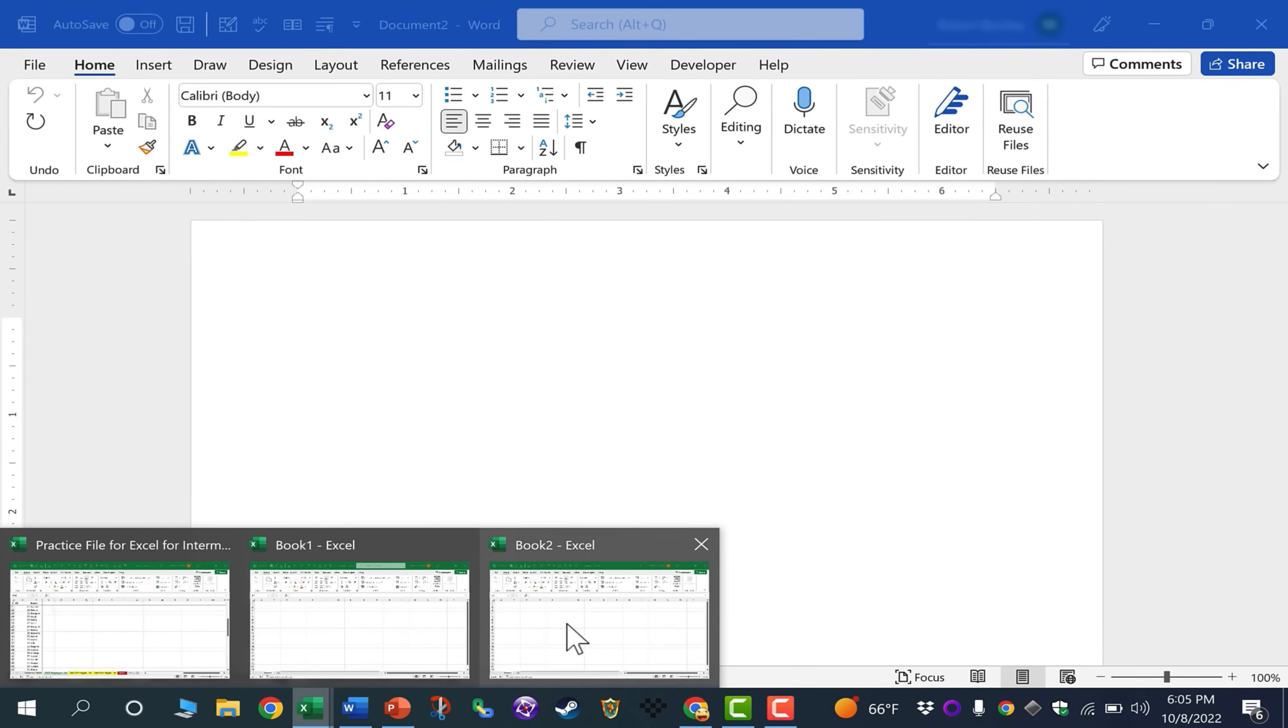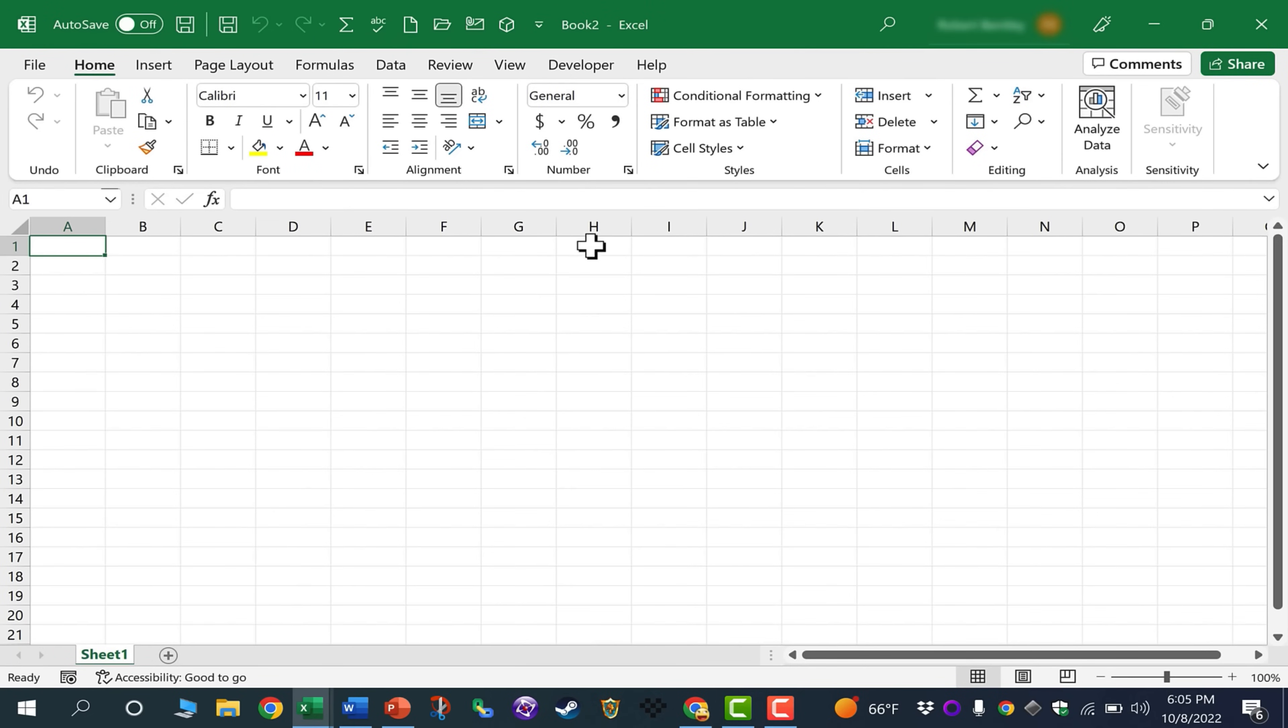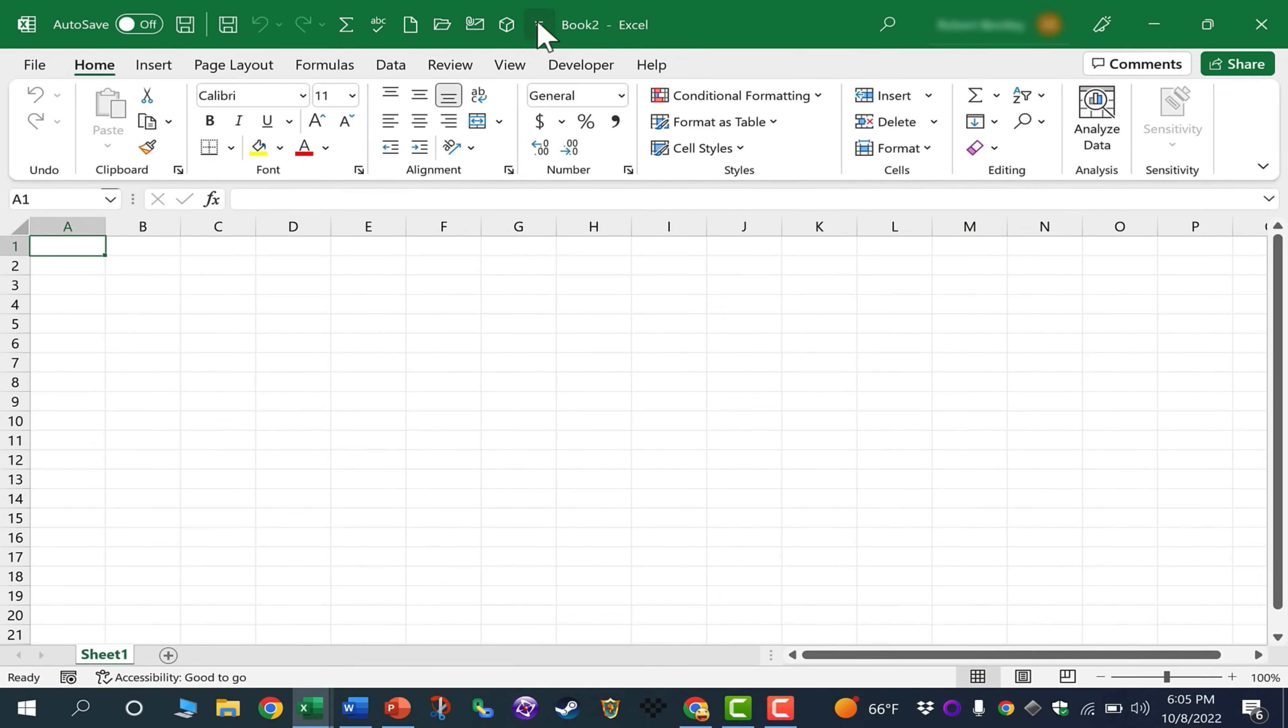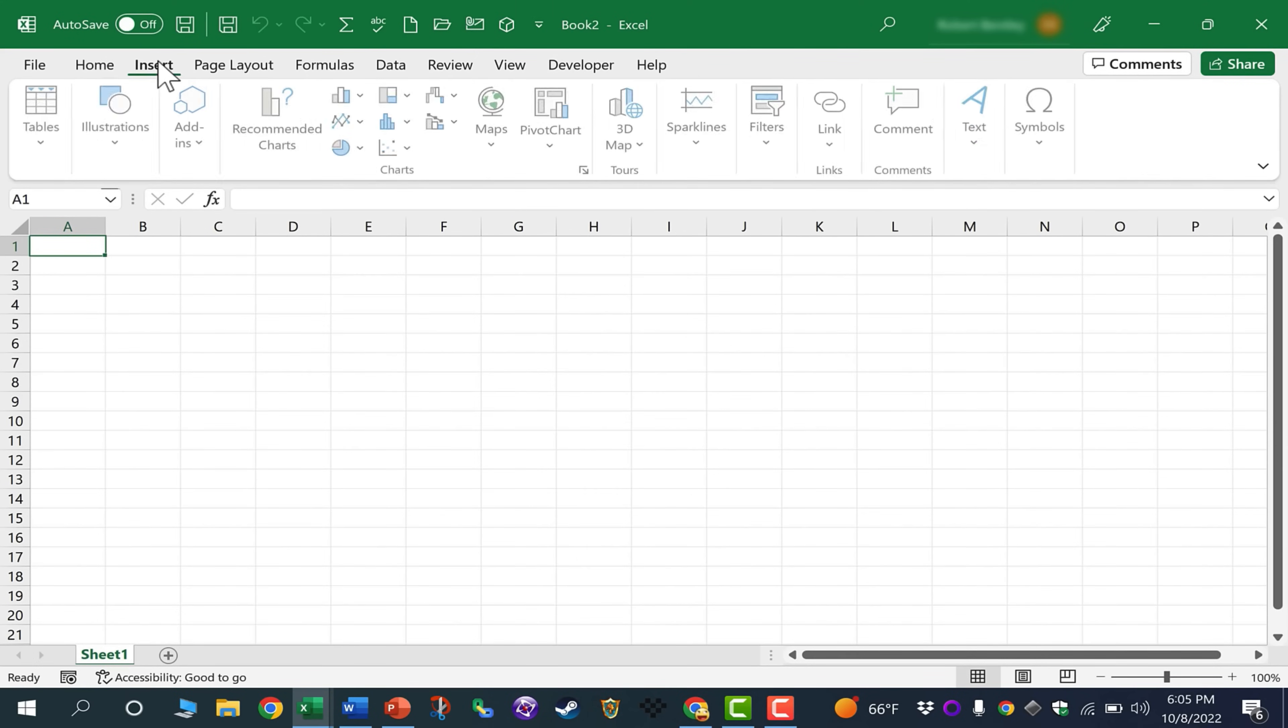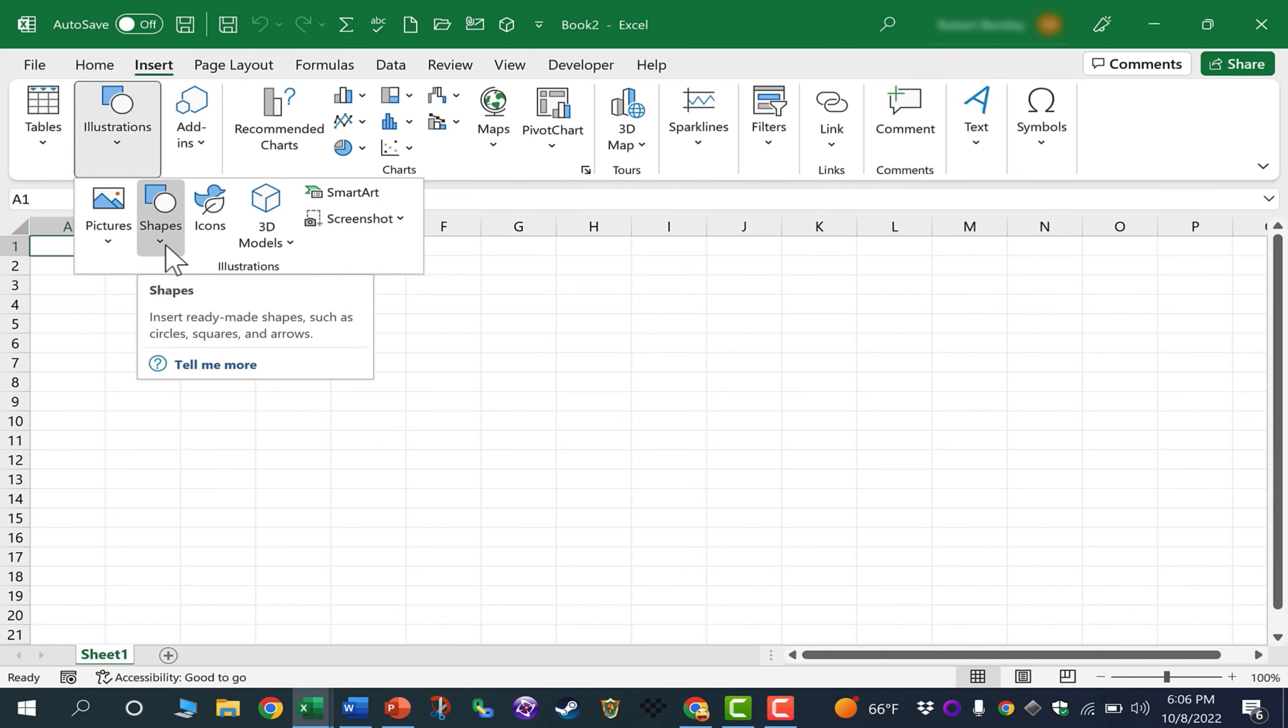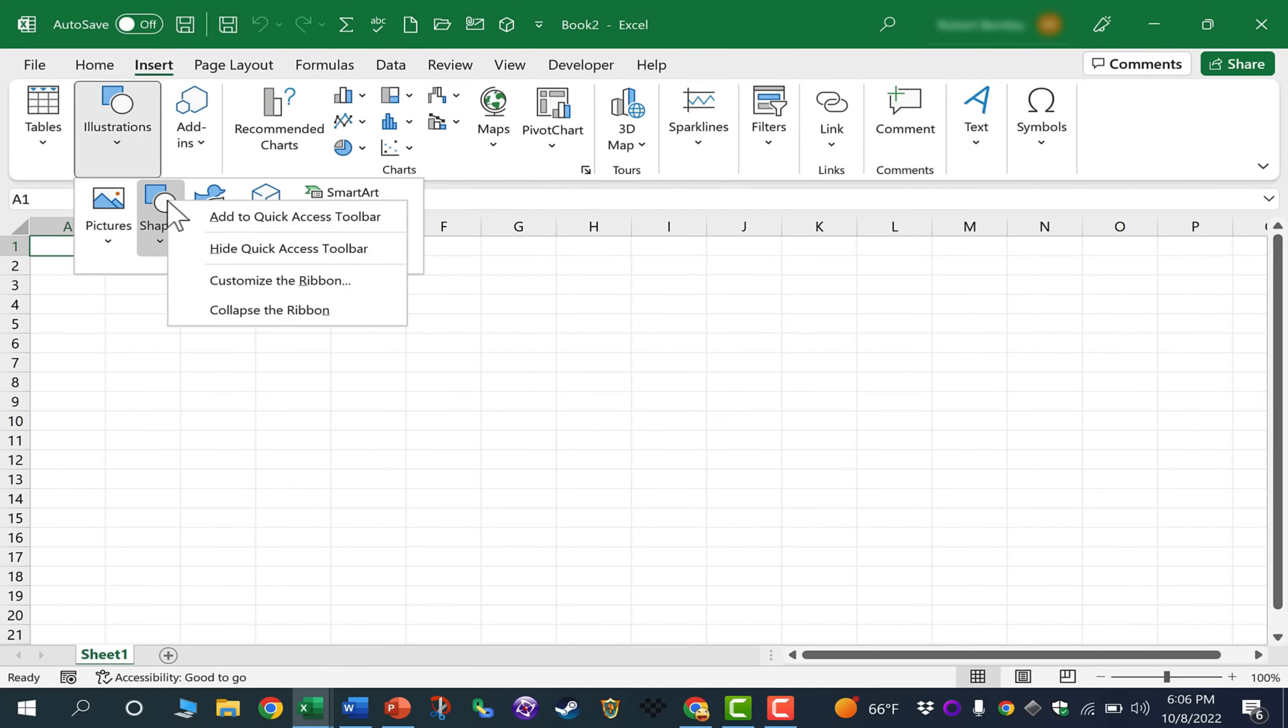Going back into Excel, I'm going to pull up a spreadsheet. And what if I want a quick way to add shapes into my spreadsheet? I want to add the Shapes Tool here in the Quick Access Toolbar. I could do it by clicking here and going through the steps I showed earlier, but instead, I'm just going to go to Insert, Illustrations, and Shapes. But instead of clicking there on Shapes, I'm going to right-click and choose Add to Quick Access Toolbar.